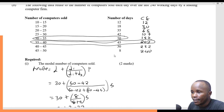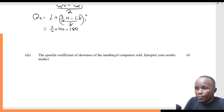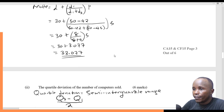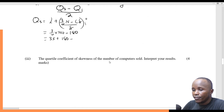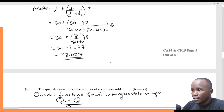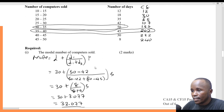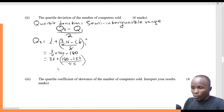The lower class limit of that class is 35. So Q3 = 35 plus (180 minus 157) divided by 45, times 5. The cumulative frequency before is 157, and the frequency of that class is 45. The class width is 35 minus 30, which gives 5.